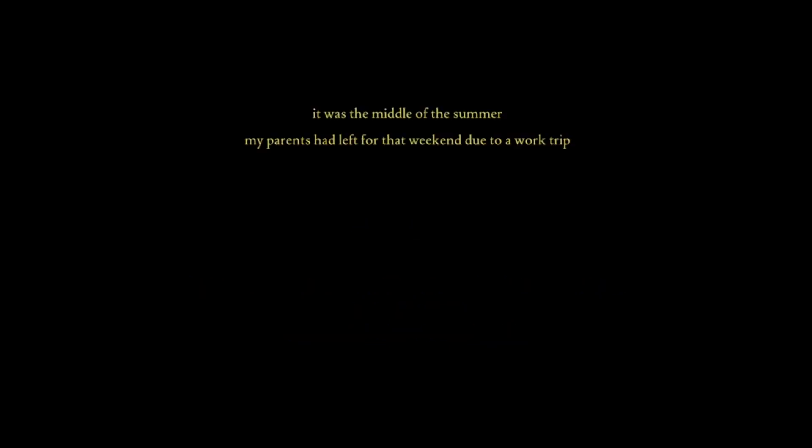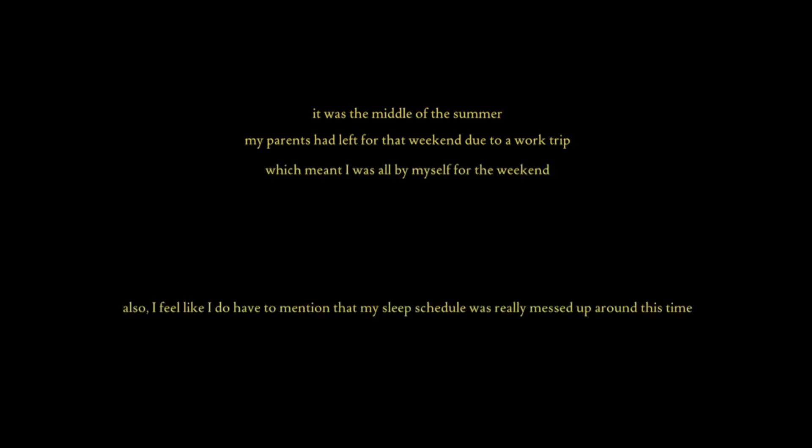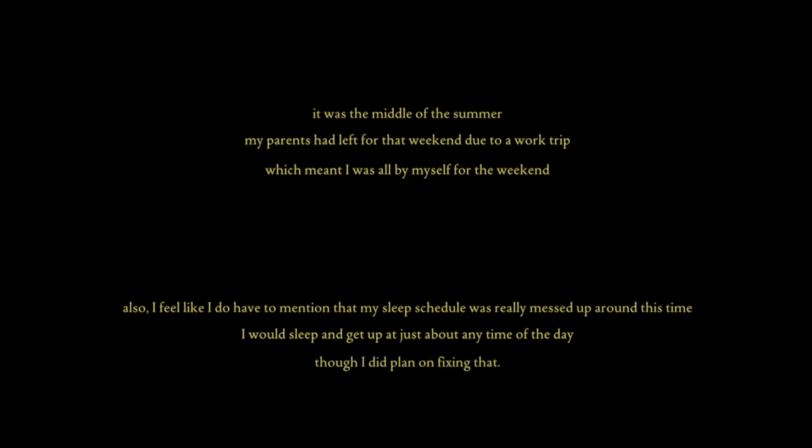It was the middle of the summer. My parents had left for that weekend due to a work trip, which meant I was all by myself for the weekend. Also, I feel like I do have to mention that my sleep schedule was really messed up around this time. I would sleep and get up at just about any time of the day, though I did plan on fixing that.